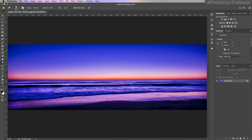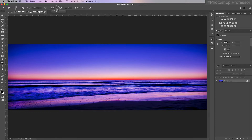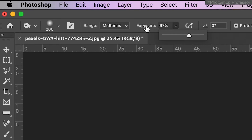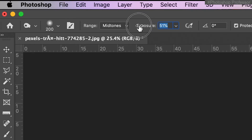Maybe I made this part right here a little too bright, so I'd come back over to the burn tool. Still leave it on mid-tones and change my exposure to maybe 30%. I'm dragging with scrubby sliders — you can actually just hover over the word and your cursor will change into a little hand pointer, which is called a scrubby slider, and just grab and drag.